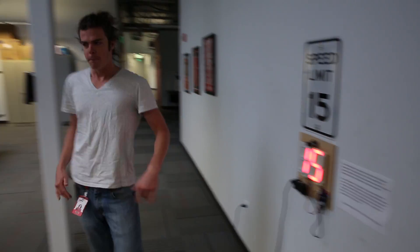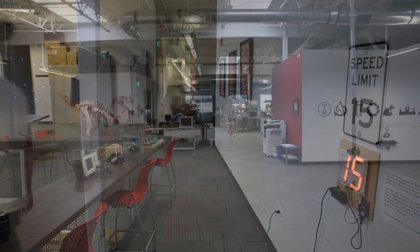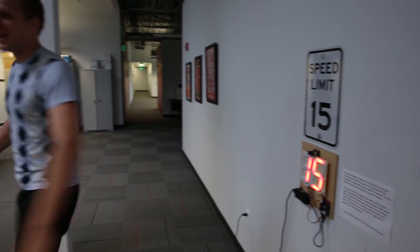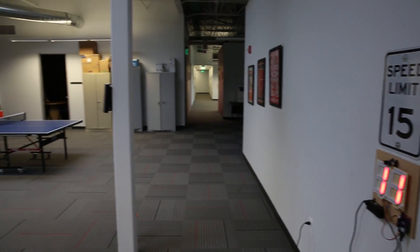15. Nice. That looks like we've beat it at least.